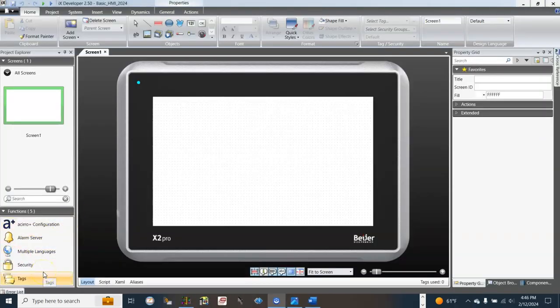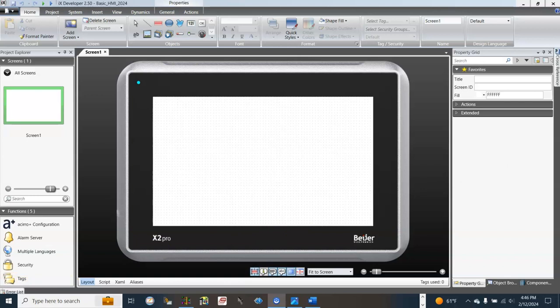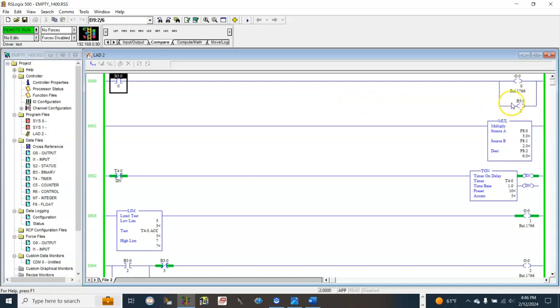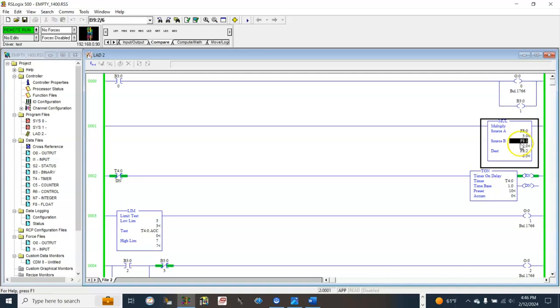In this video, our objectives are: first, set up the communication path between the PLC and HMI. Second, map the data from the PLC to the HMI. We will need to map these registers: B300, B301, F80, F81, and F82 to the HMI.